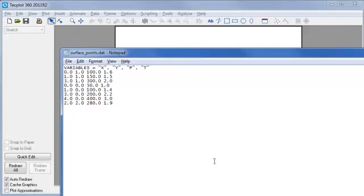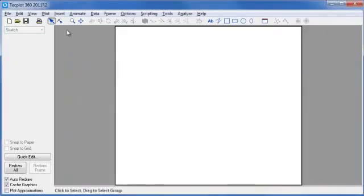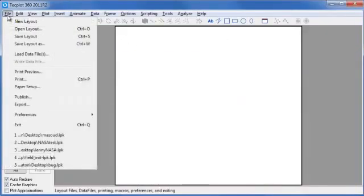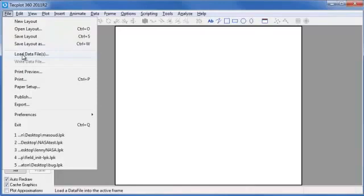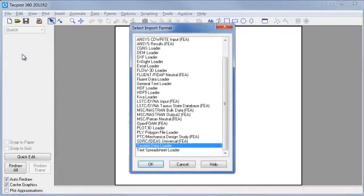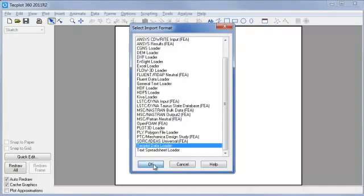Let's read this data file into TechPlot. I'll close this file, and from the File menu of TechPlot, go to the Load Data Files menu item. Use the TechPlot data loader and click OK.